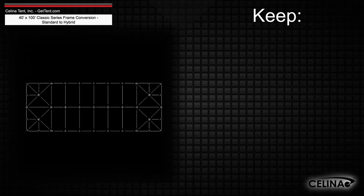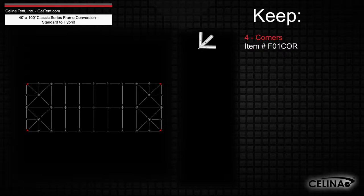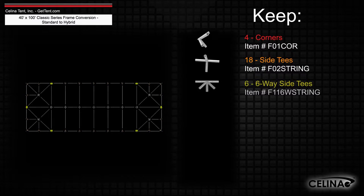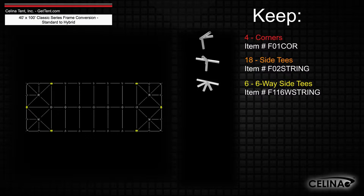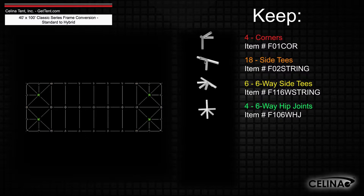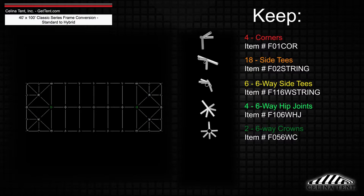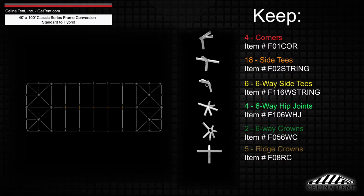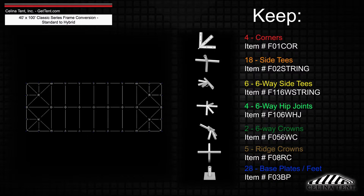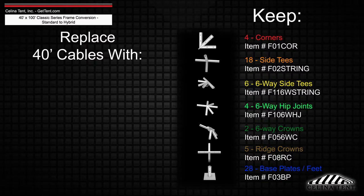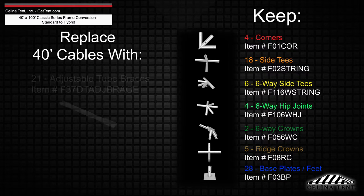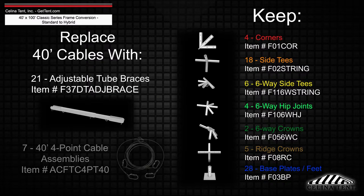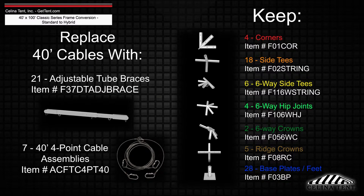The frame fittings will still include 4 corner fittings, 18 side tee fittings, 6 6-way side tee fittings, 4 6-way hip joints, 2 6-way crowns, 5 ridge crowns, and 28 base plates or feet, while adding 21 adjustable tube braces and 7 40-foot 4-point cable assemblies.